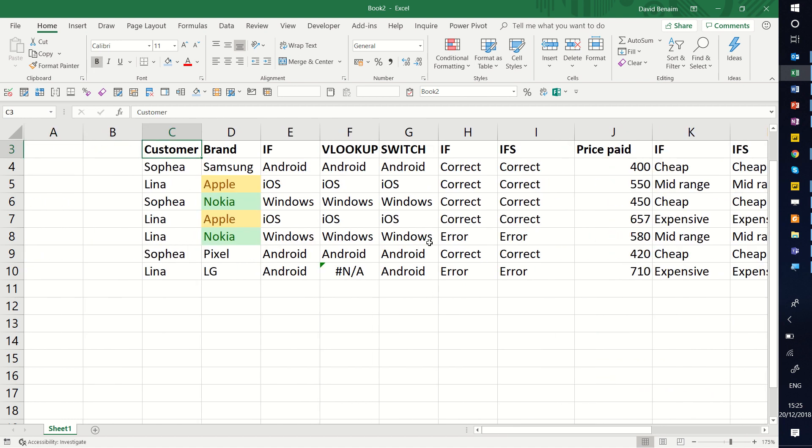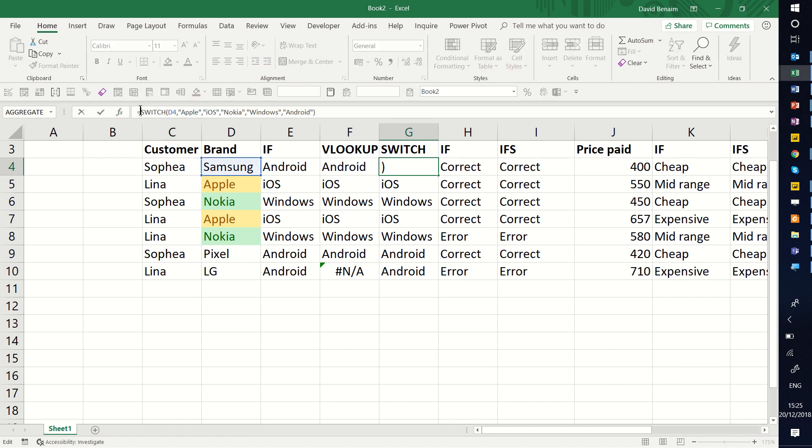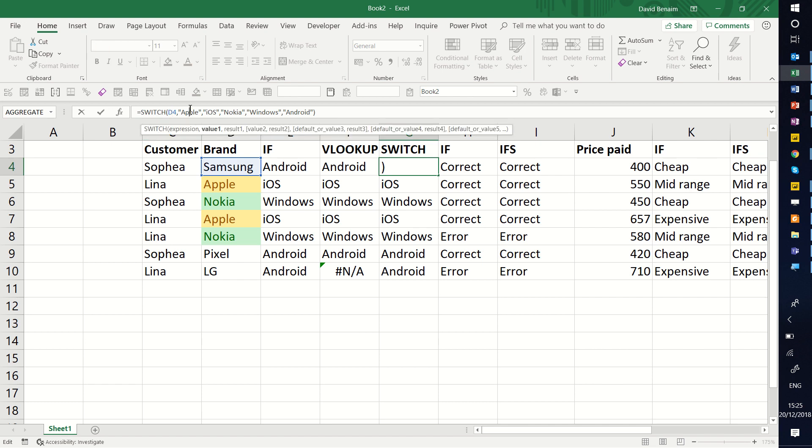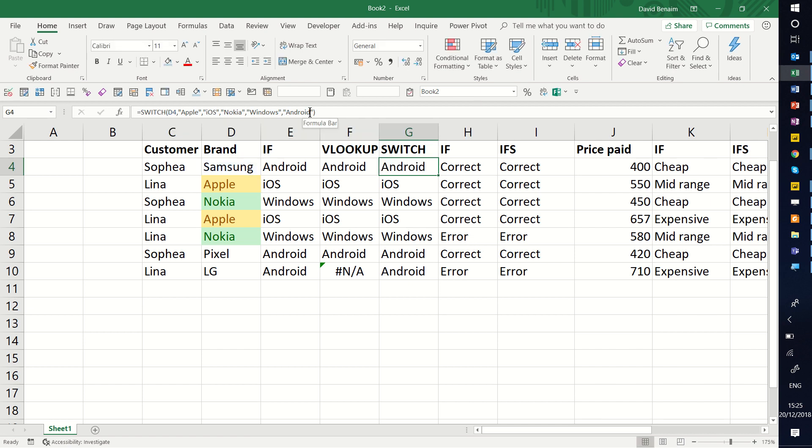But here I wanted to show you the comparison between IF, VLOOKUP, SWITCH, and IFS. Again, I would use SWITCH wherever possible. It has an OTHER clause, which is really nice, plus it allows you to repeat less things. You don't have to say this one is equal to Android, this one is equal to Apple. You can just say this one, and then what the value is, the result, value, result, value, result, as you go along. Alright, that's it, thanks for watching.